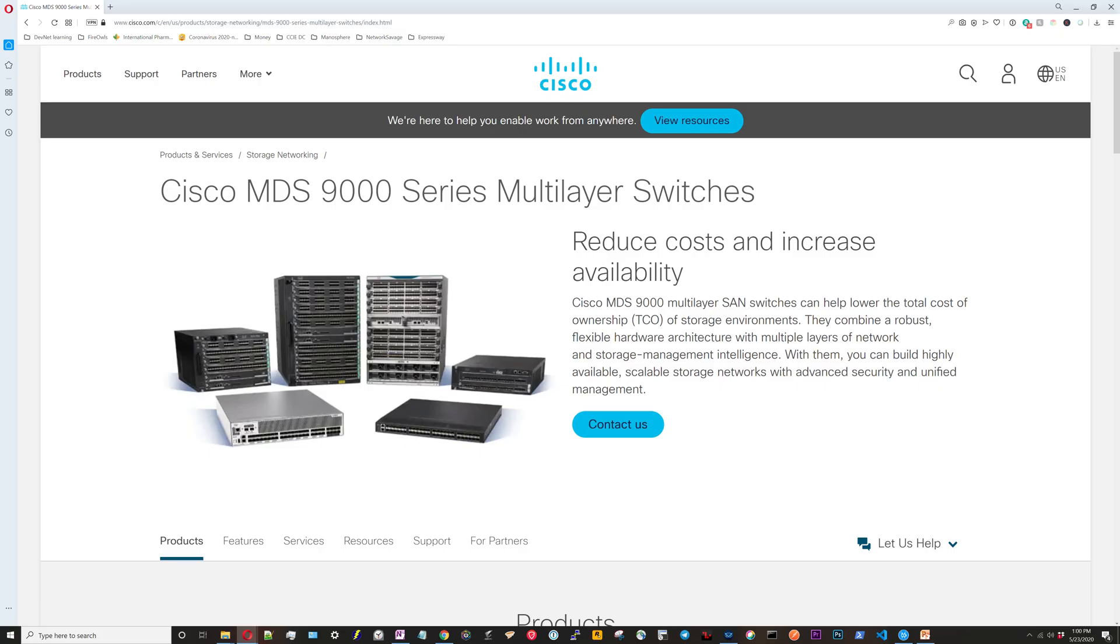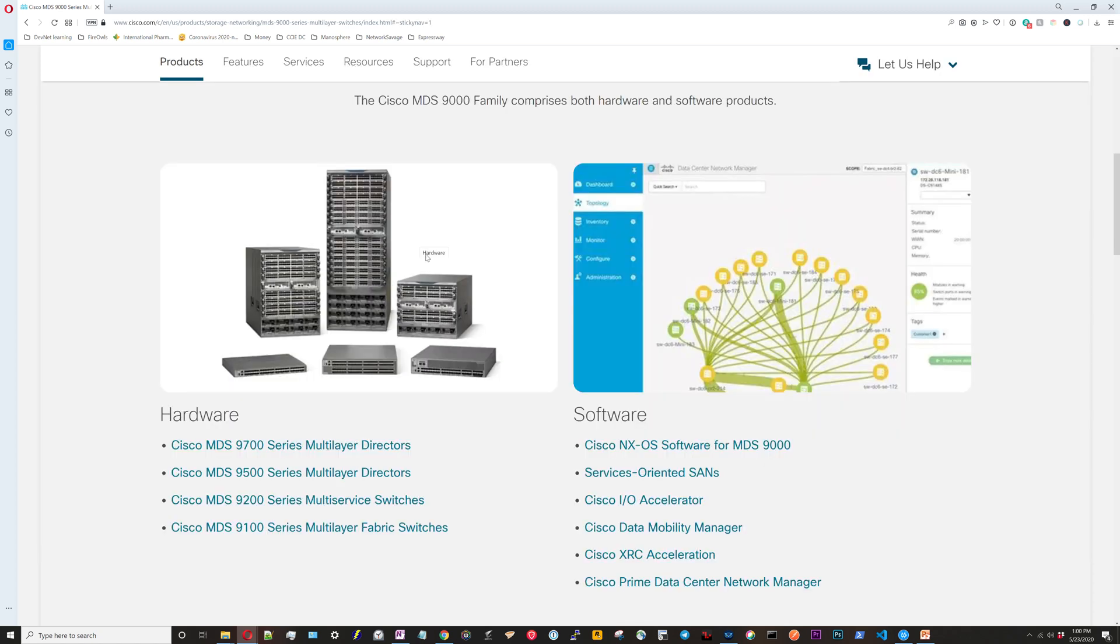I've googled Cisco MDS 9000 series. This is the product information sheet and you can see the four different links right here.